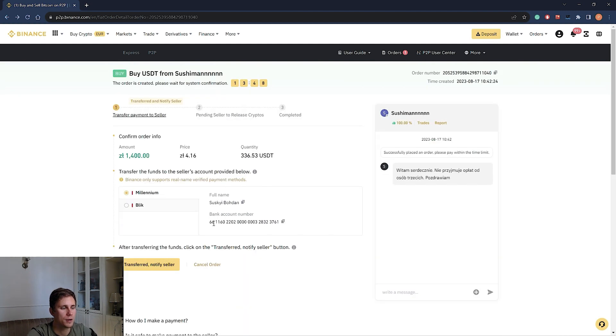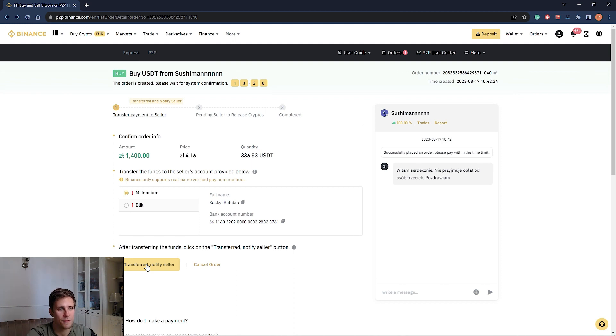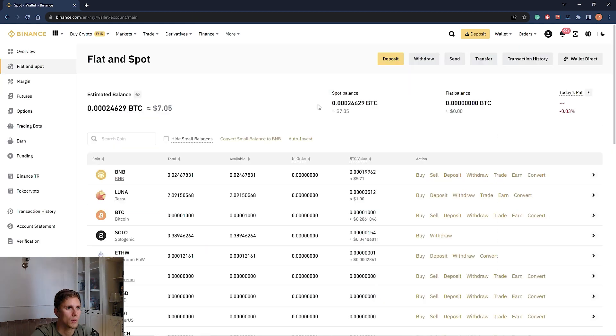Be careful and very attentive when sending funds. When it's done, you click the button payment done. Transfer, notify seller. When it's done, the amount of USDT you paid for will be unlocked to your funding wallet.